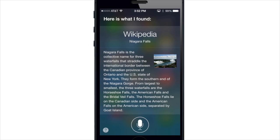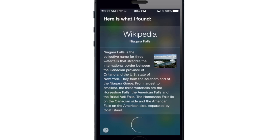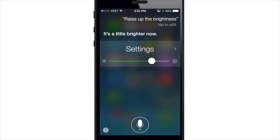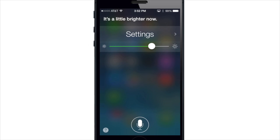You can also enable and disable system toggles just by saying things like 'turn on Wi-Fi,' and you can turn them off by doing the same thing. You can even raise or turn down your brightness — 'raise up the brightness' — and you can see it got a little bit brighter.